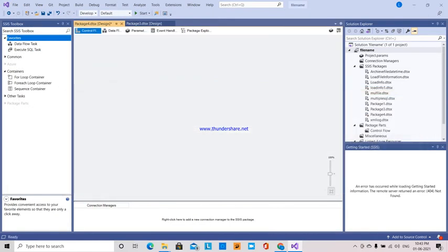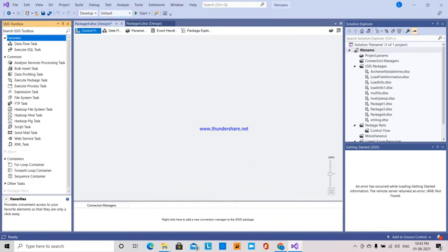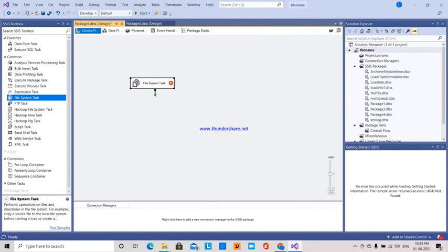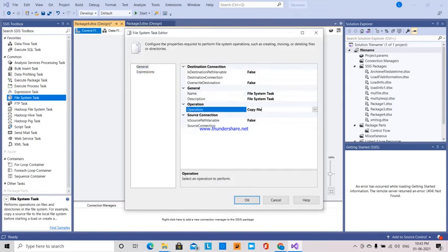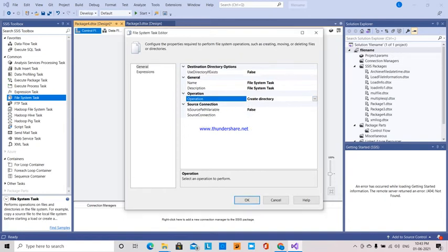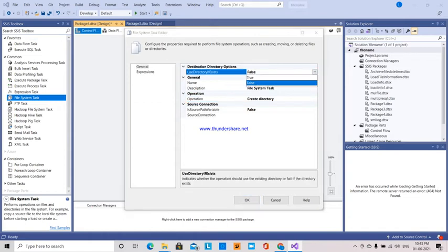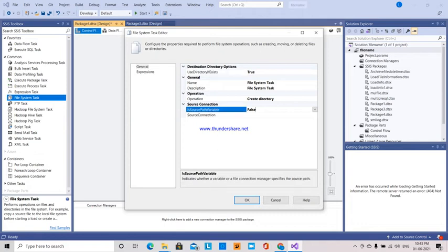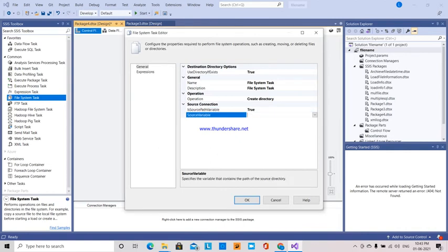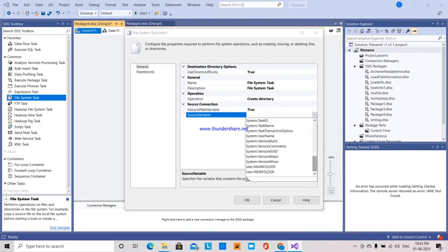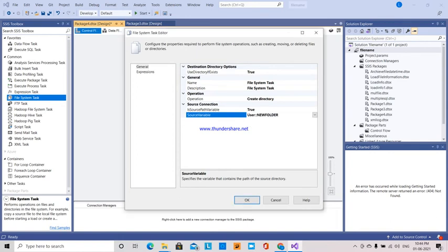And then how to pass that to — I am using this as a File System Task. In this File System Task, I am going to select the operation: Create New Directory. Source IsDirectory is set to true. If source path variable is there, so here I am going to give true and the source variable is the new folder variable I have created. So okay.